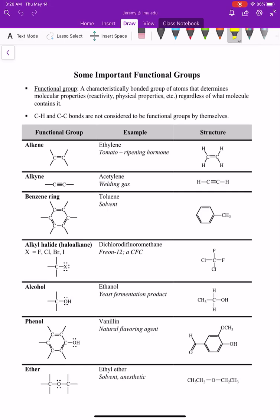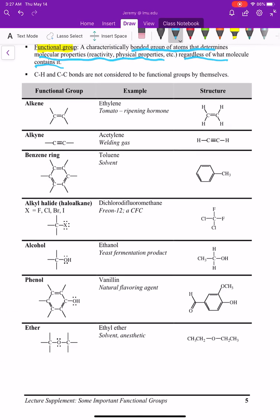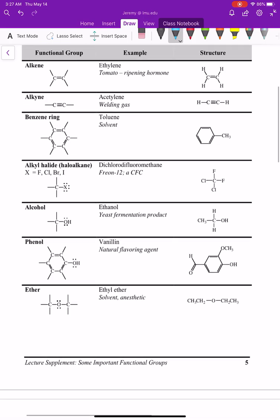The next topic we're going to talk about are functional groups. Functional groups are a characteristically bonded group of atoms that determines molecular properties and reactivity — physical properties — regardless of what molecule contains it. This is really important for this class because this is how organic chemistry is organized. We're going to work through this semester and next semester covering all of these different functional groups, their properties, and the chemical reactions they can undergo.